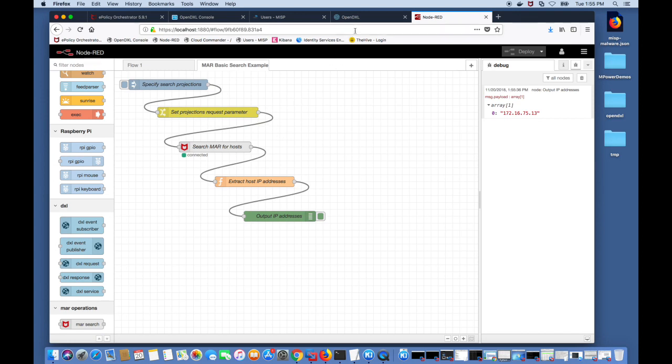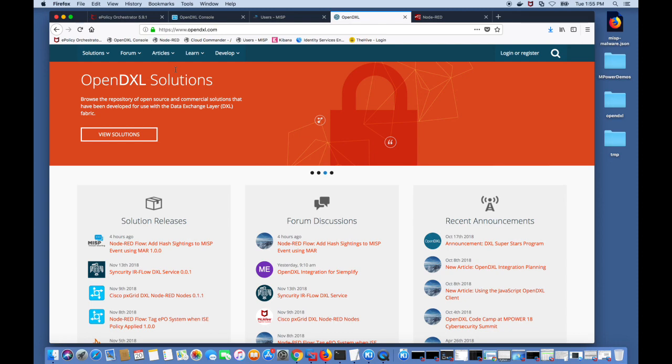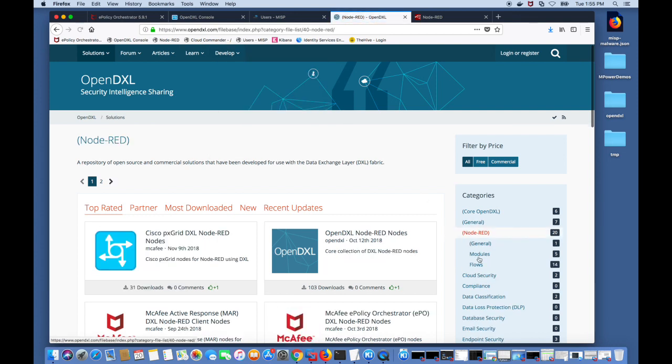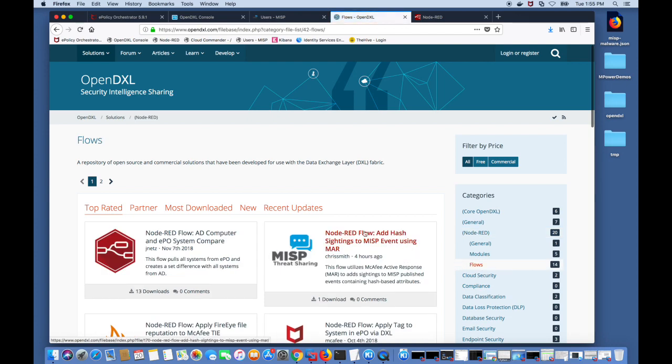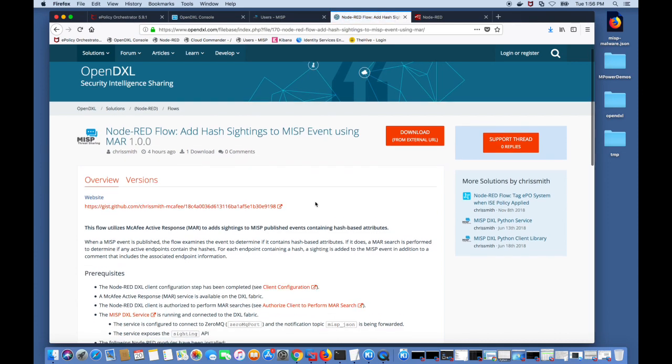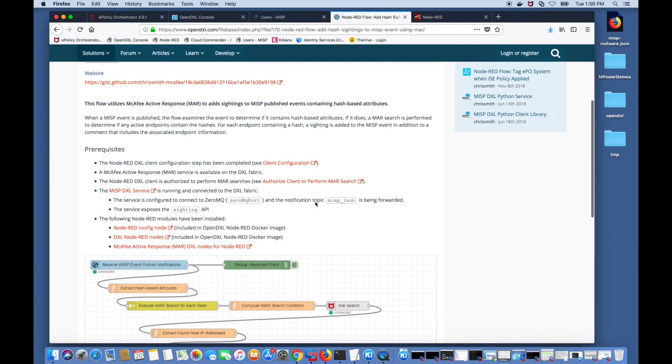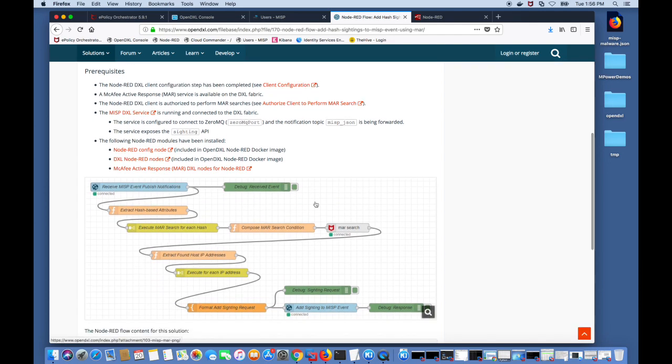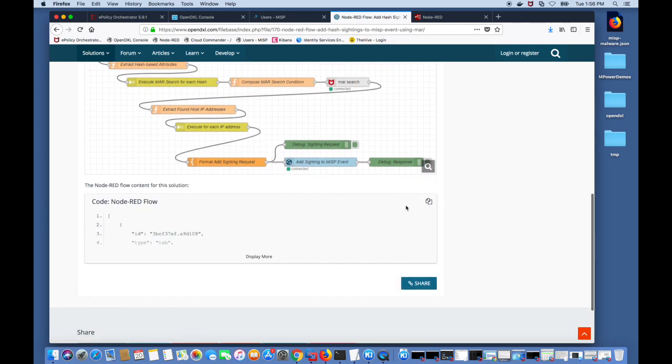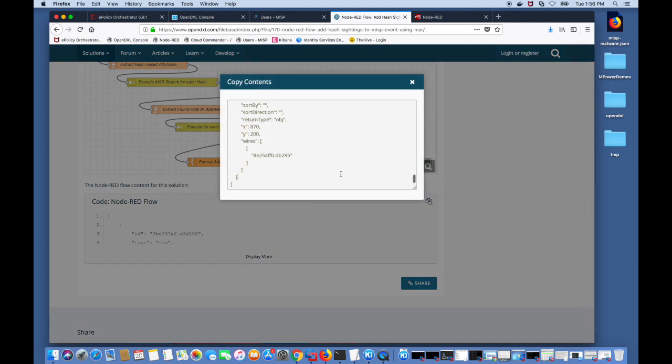Now we're going to go to OpenDXL.com and grab predefined flows. For that we go into solutions into Node-RED into flows and take a look at this MISP flow. This particular flow when a MISP event is published on the fabric, if it contains any hashes we will do a MAR search to find any managed systems that contain these hashes and if they do we will add a sighting back to the MISP event.